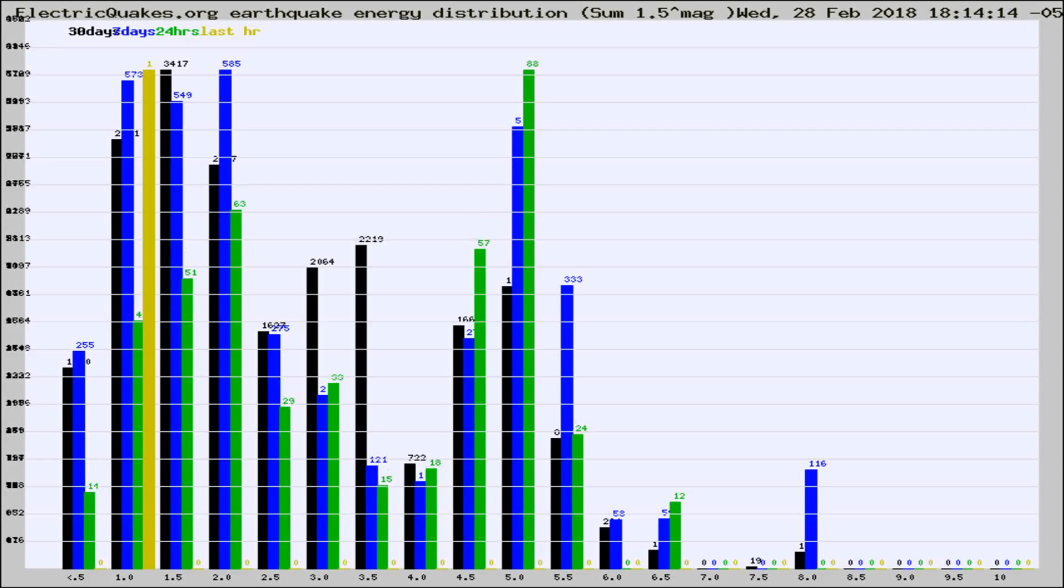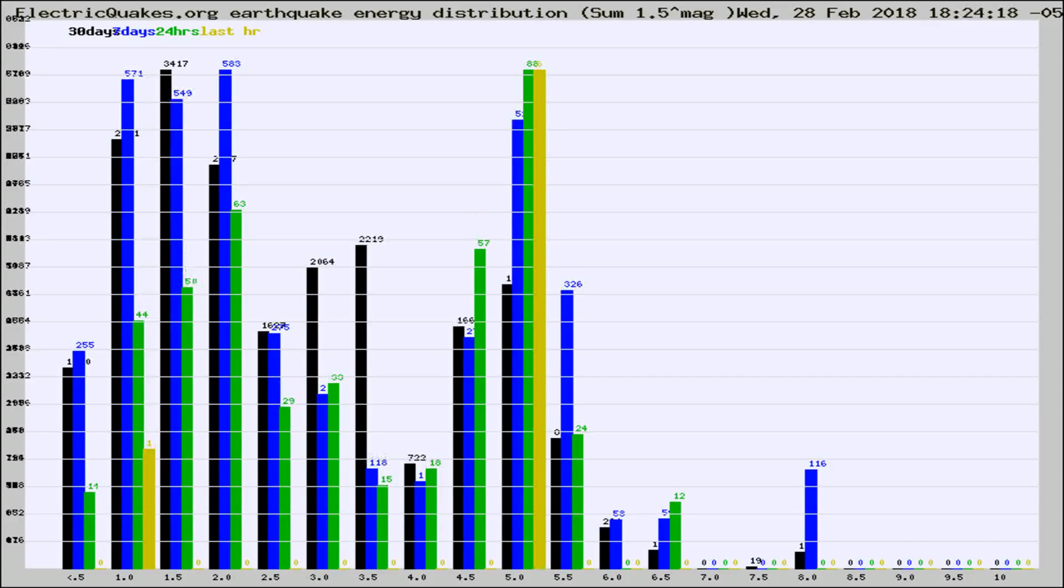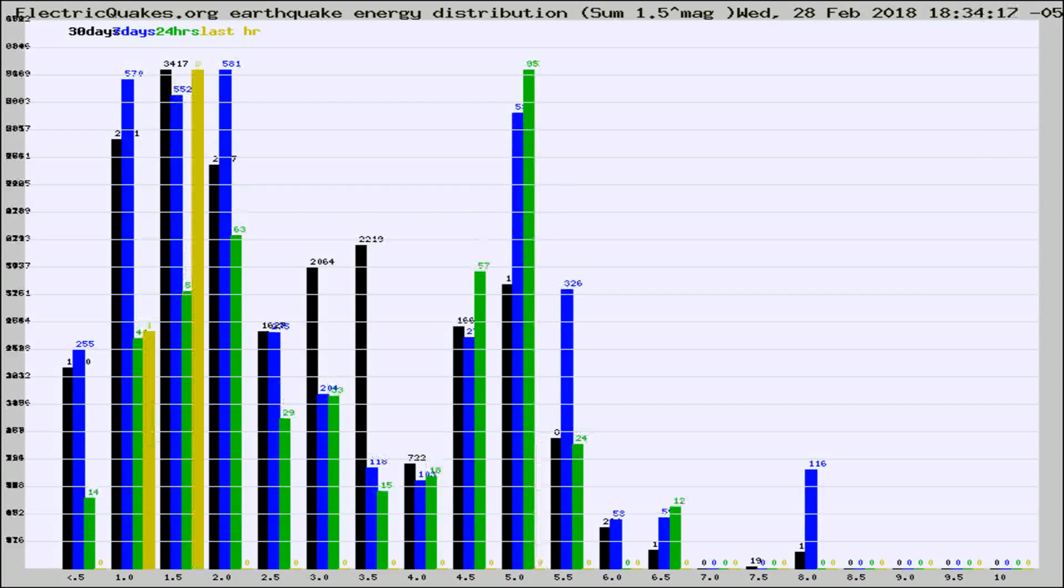Now you're looking at earthquake energy distribution by magnitude. This is worldwide, and you're seeing them changing as they did every 10 minutes within the last hour.